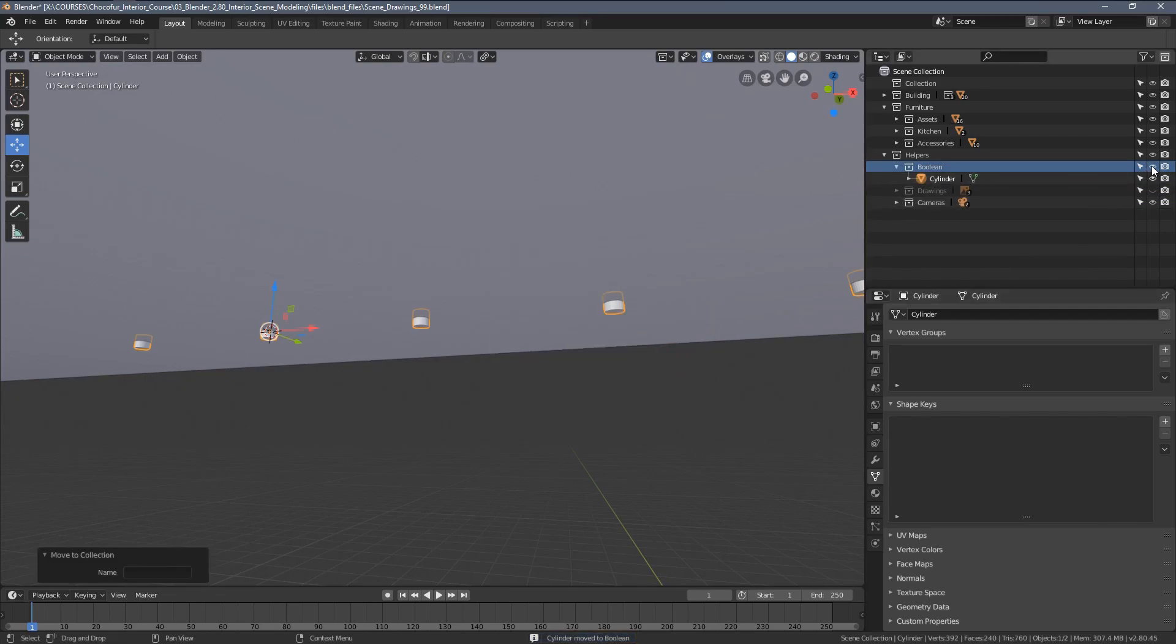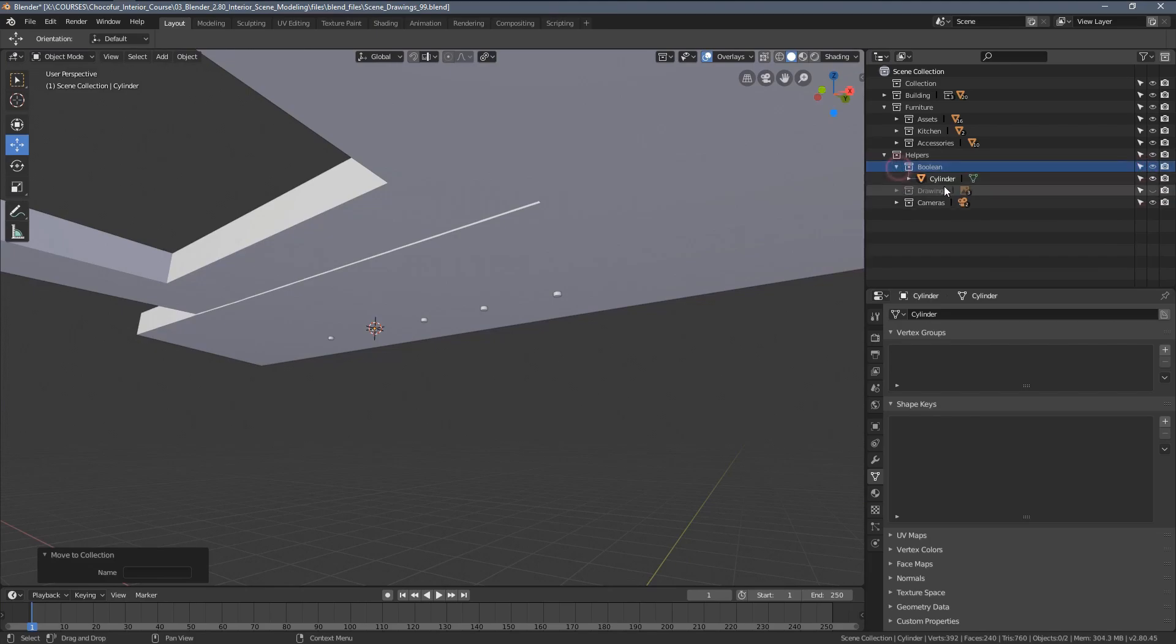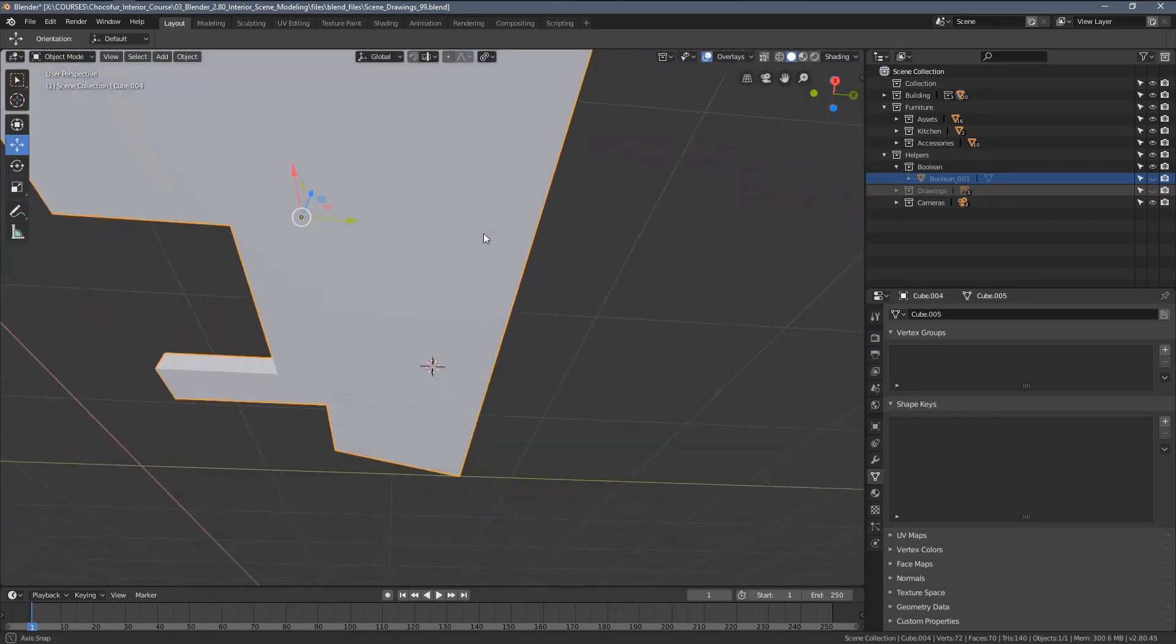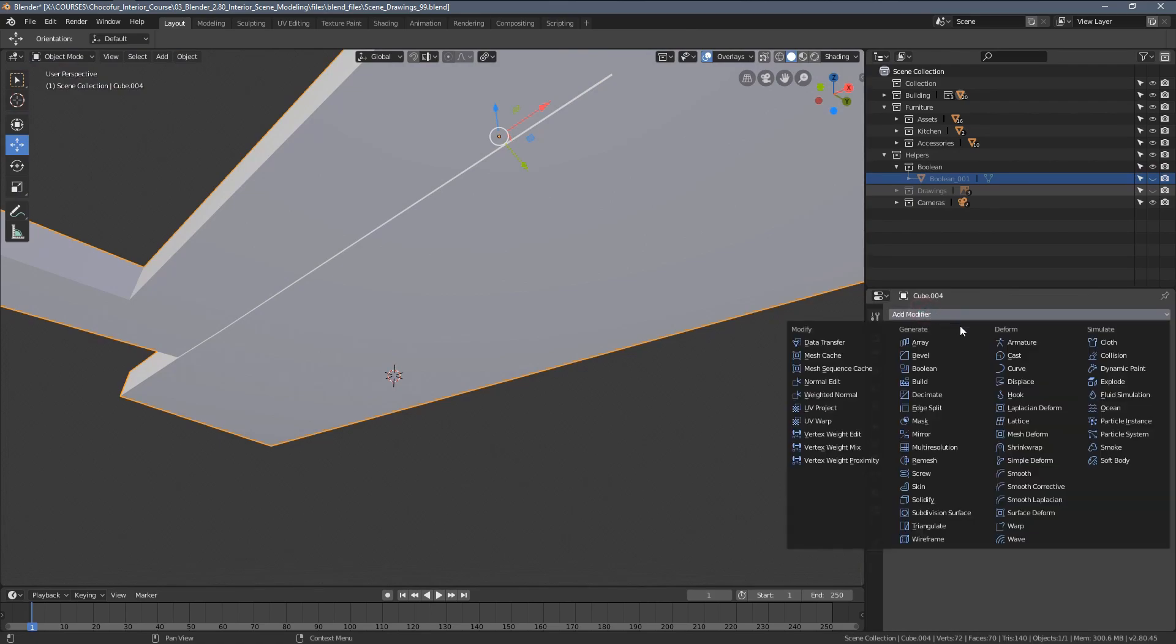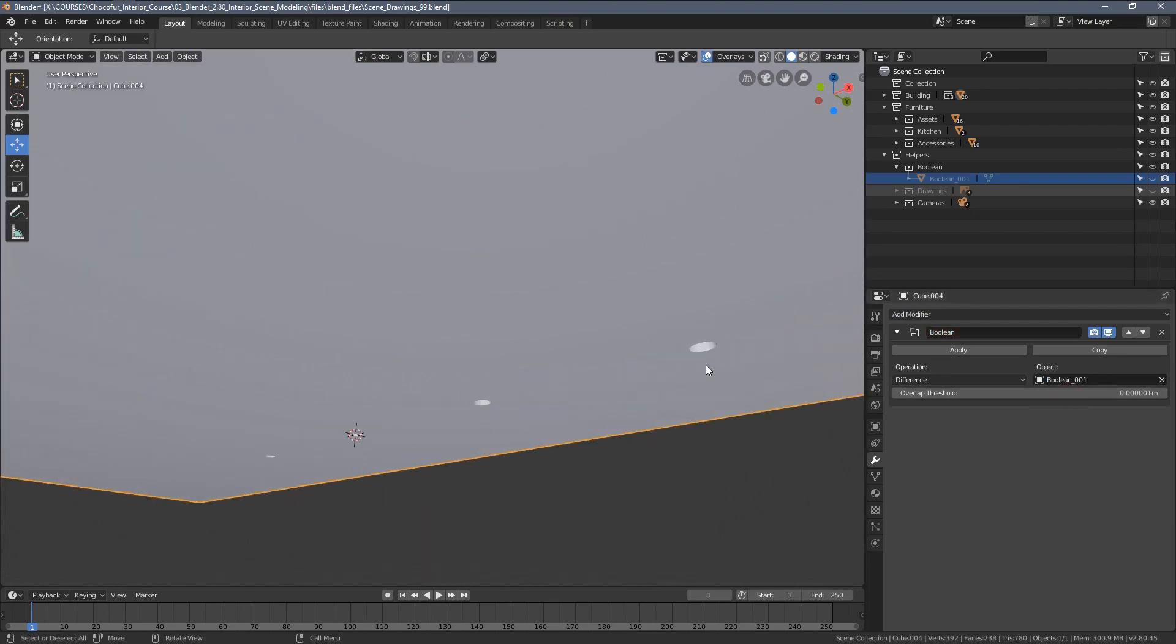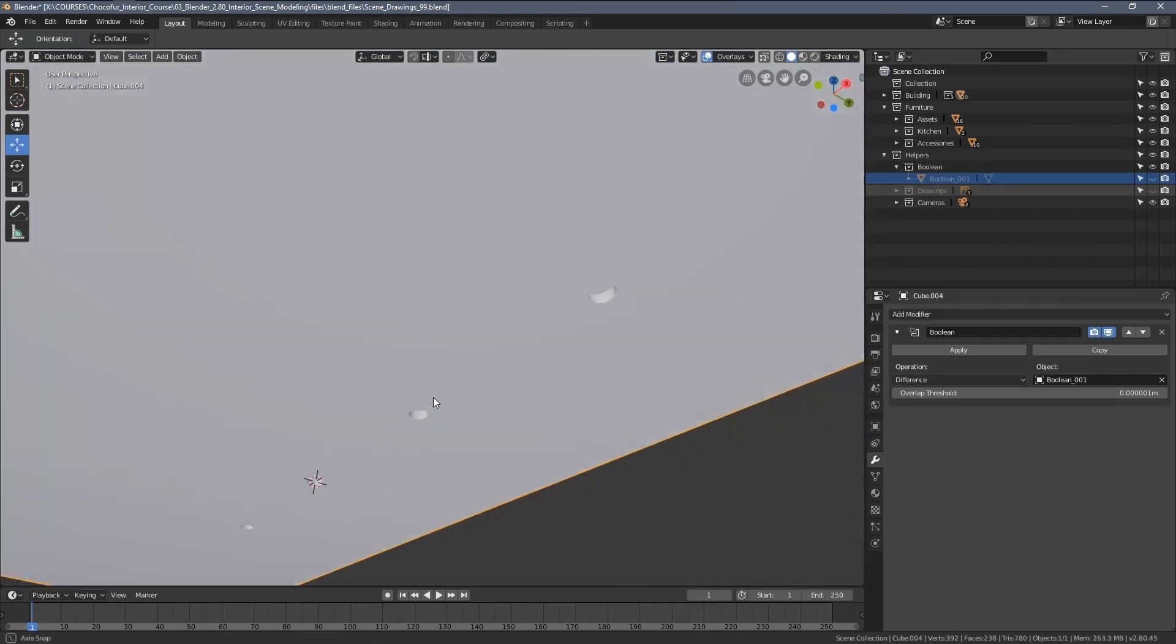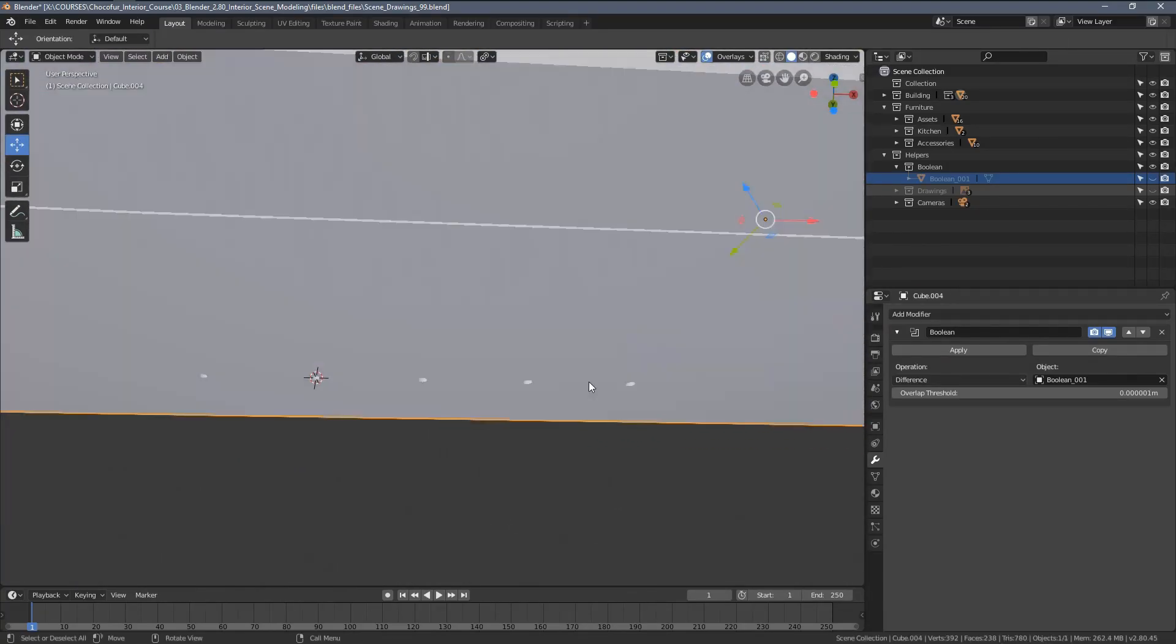And also hide this category from the viewport. Or maybe let's also rename the object first, so it's Boolean 01. Now we can hide it. Let's select the ceiling right now and add a Boolean modifier. So we go to the modifiers section and select one from here. Now we need to select the Boolean object. If we name it correctly, it's way easier and faster. By default you can already see we have the holes cut into our object.